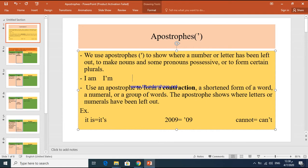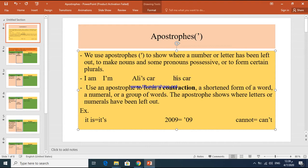To make nouns or pronouns possessive — for example, if I said 'Ali' and Ali is a singer, that's a noun. If I wanted to make a possessive for a singular noun, I add apostrophe S. So 'Ali's' means the car of Ali.